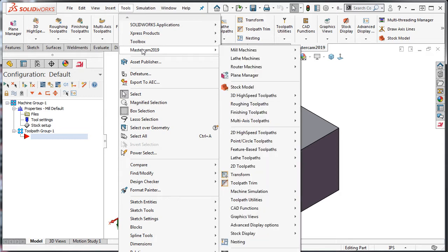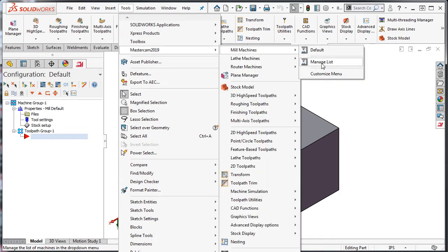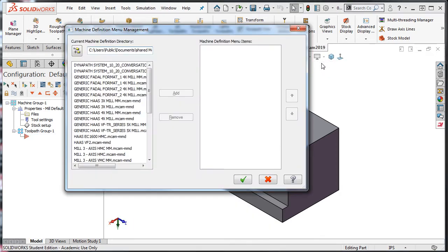Then MasterCAM, Milling Machines, and Manage Line. Other than the default machine, all of the currently active machine definitions will appear in this list on the right-hand side of the window.